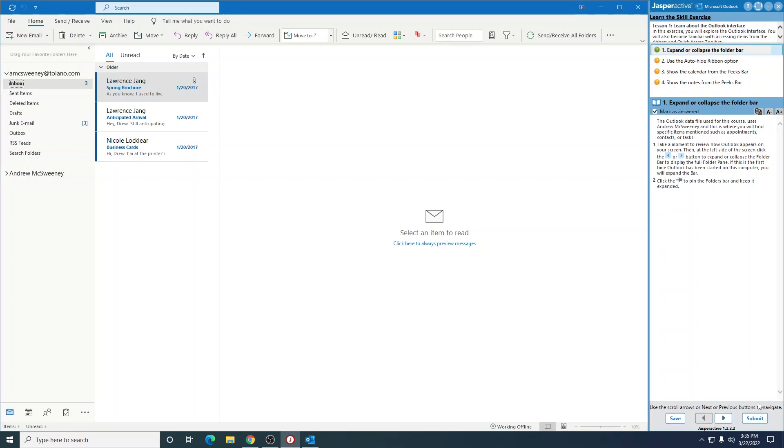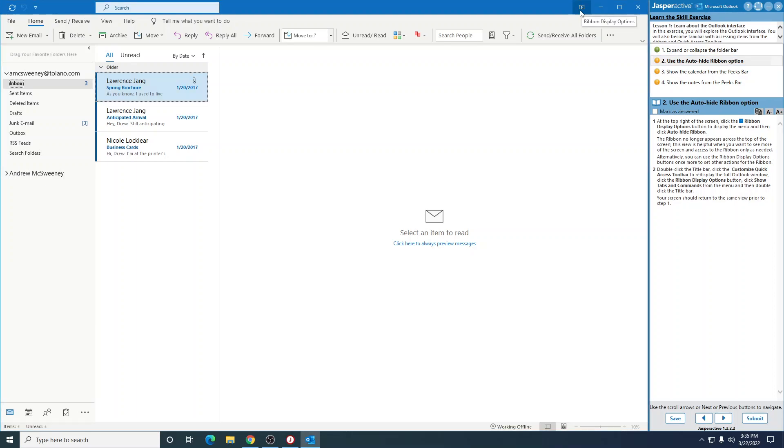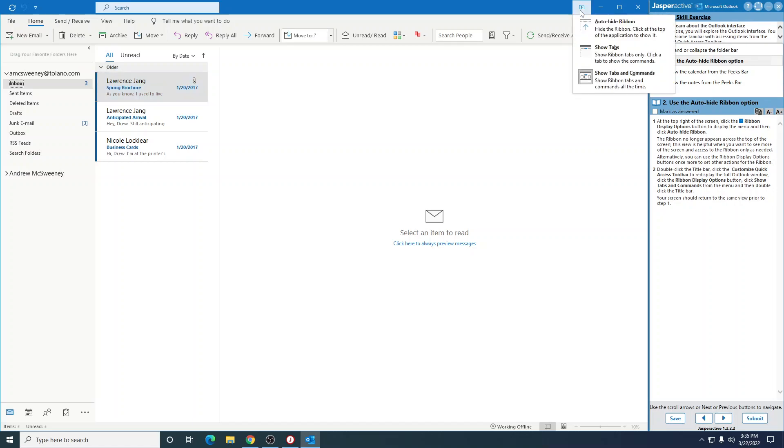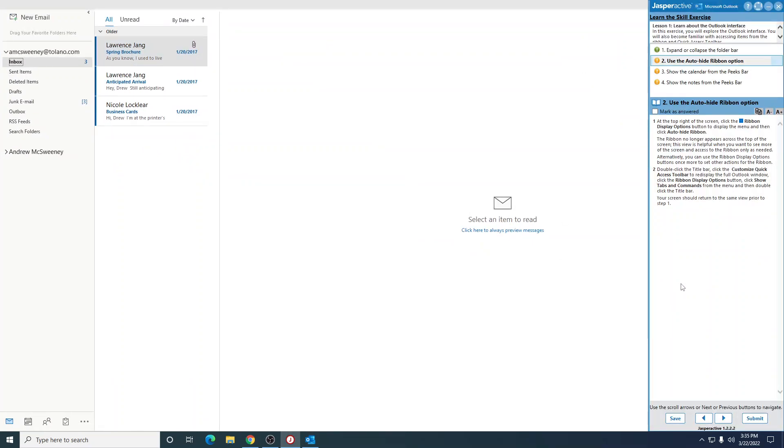Mark that as answered, go to the next one. At the top right of the screen, so this is the top right of the screen, click the ribbon displays option button. That's this button right here, see where it says ribbon displays option. And then click auto-hide ribbon. The ribbon no longer appears. You see there is no ribbon at the top.